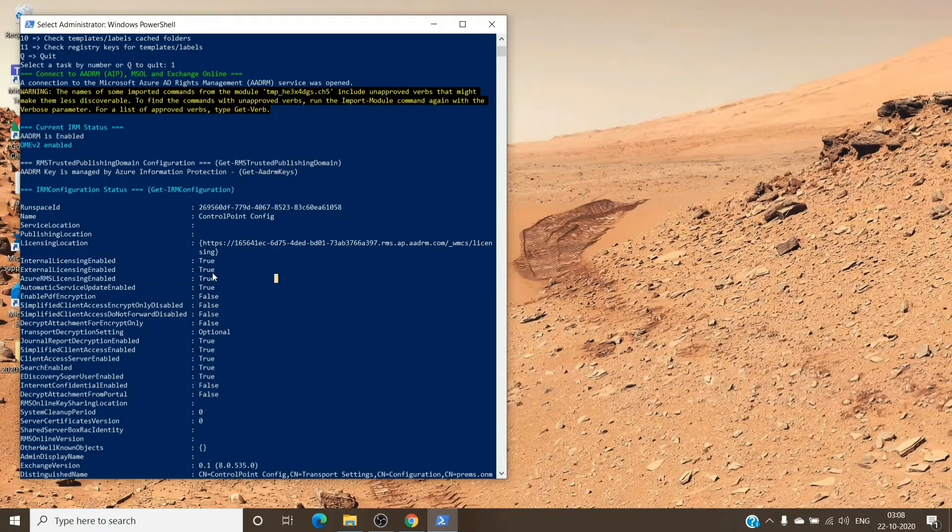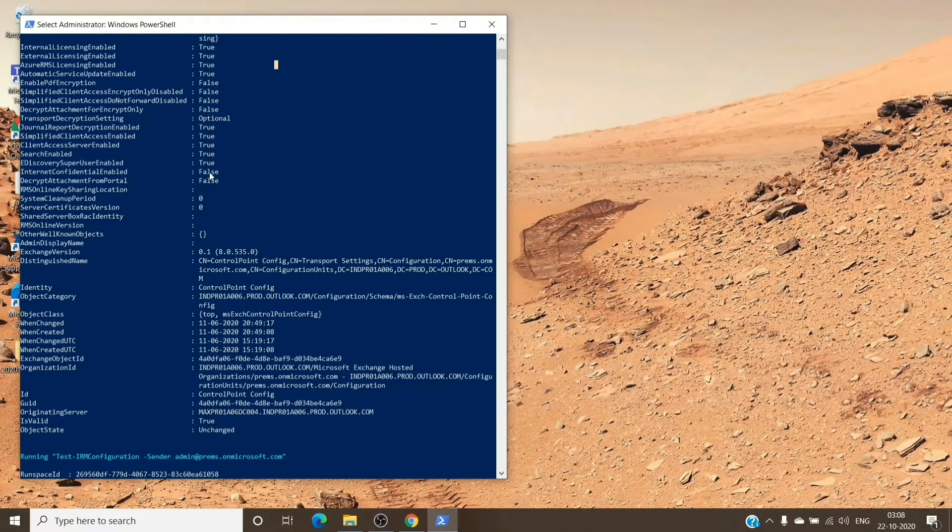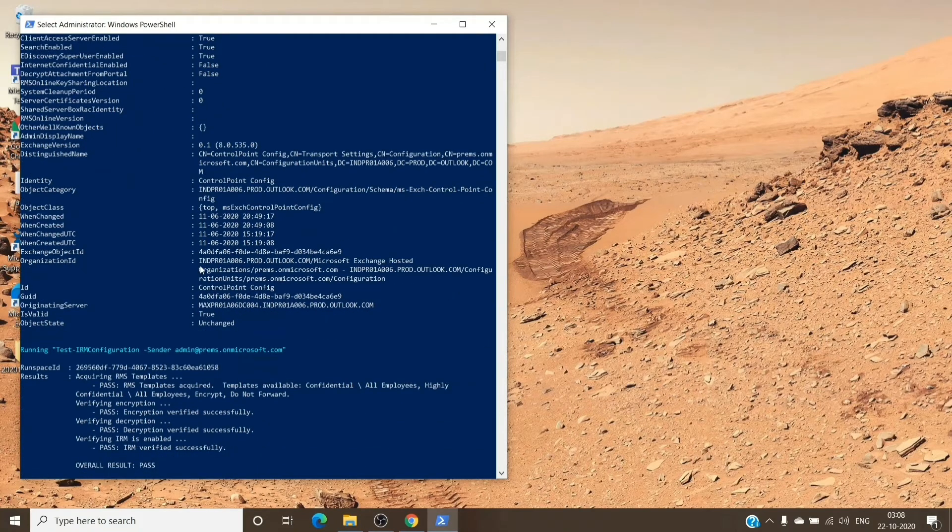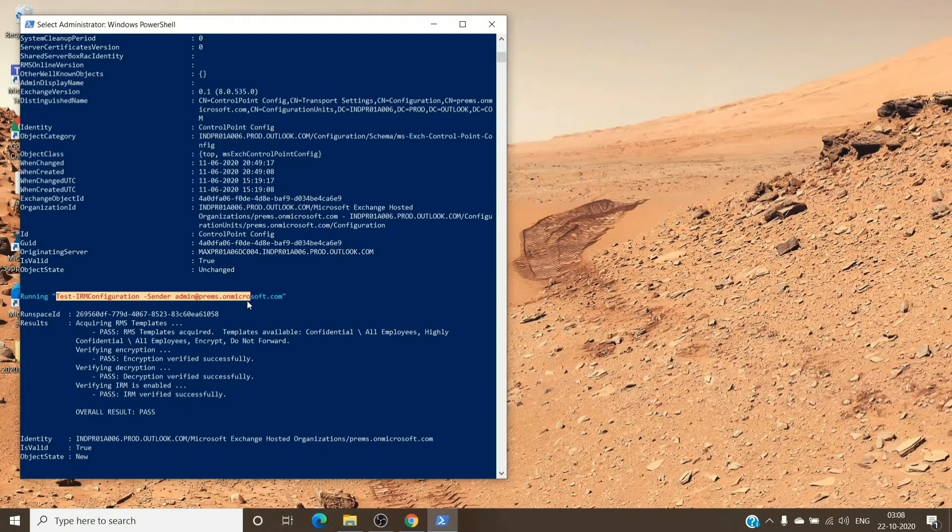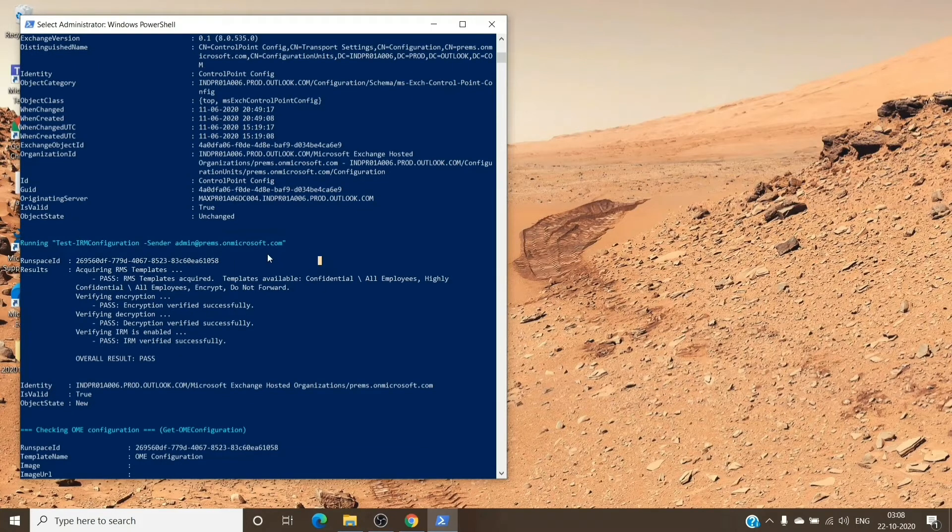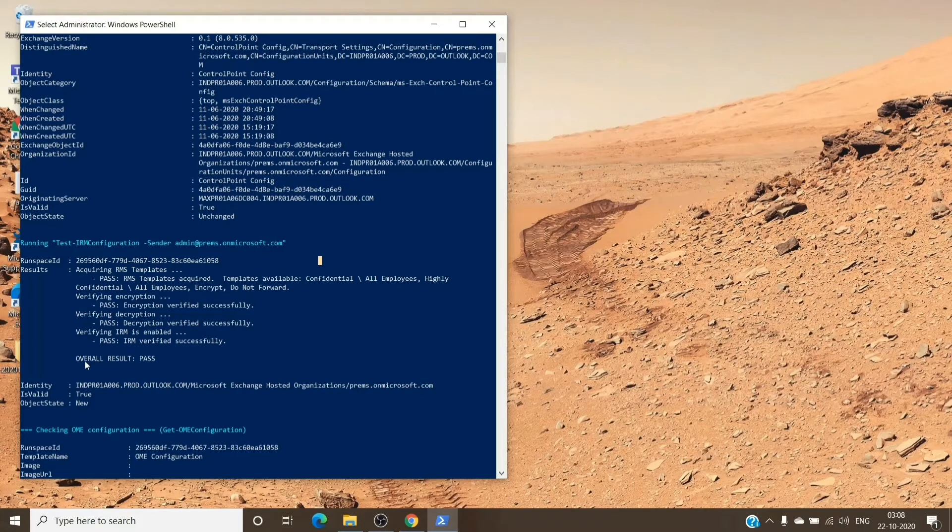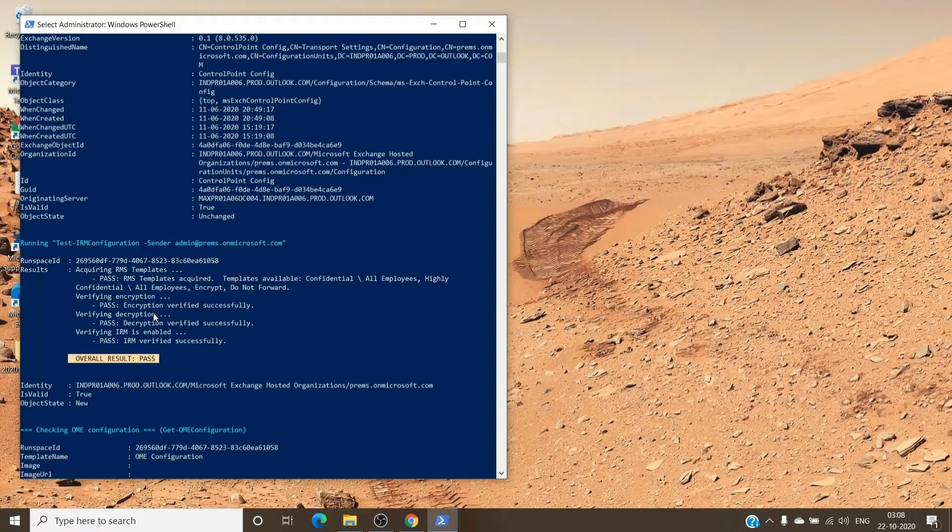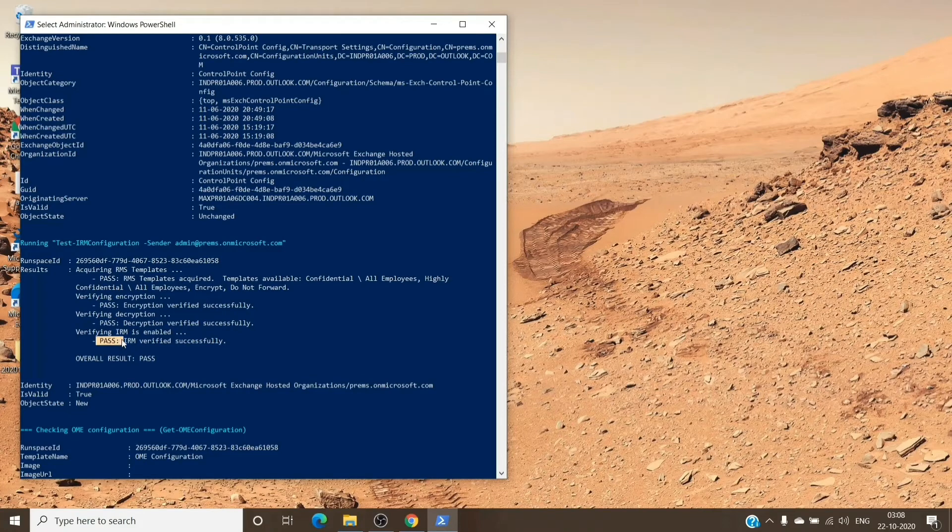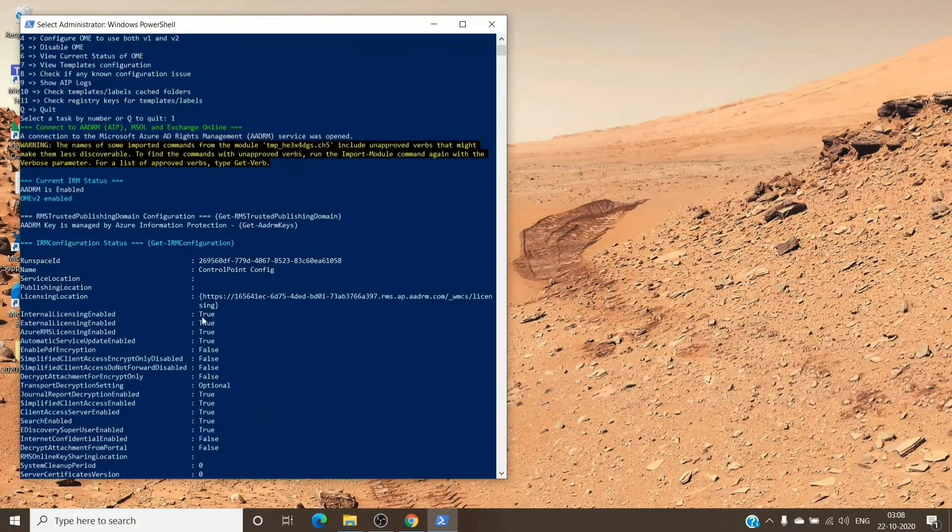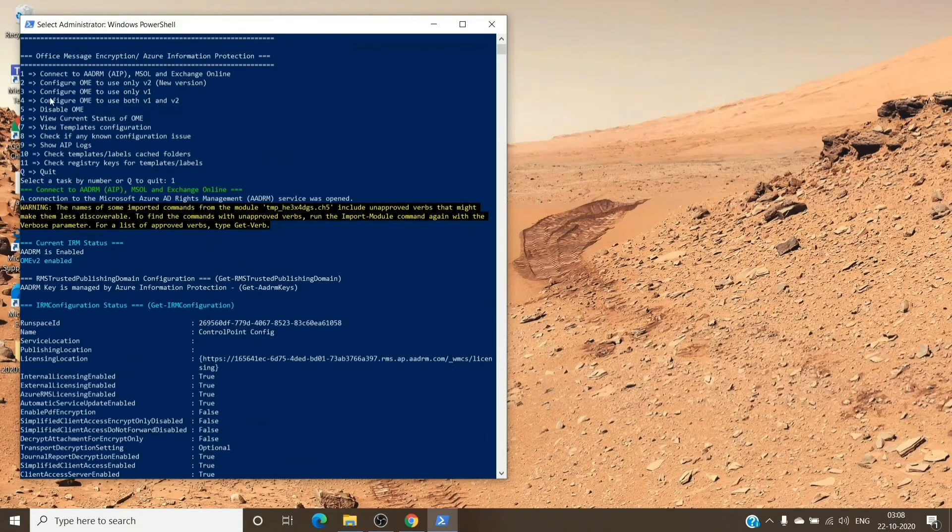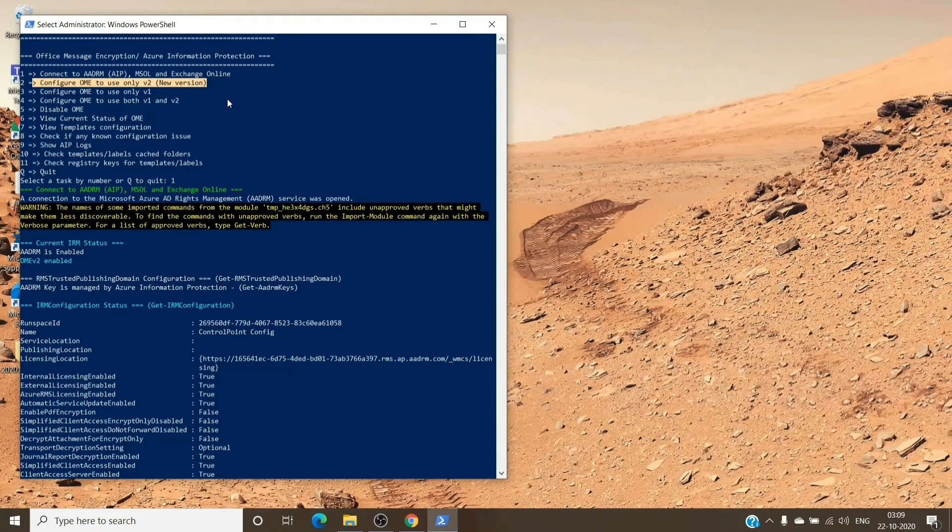These three parameters have to be true for the templates to appear on the tenant itself. If you see it false, then we'll have to reconfigure it again. The second thing is to check Test IRM Configuration. It basically tests whether it passes or not. You'll see the overall result pass even if the test is completed 60%, but do make sure that every step is pass here. If you don't see that, that's completely fine. We will run the second option to configure the OME version 2. Let's scroll down and hit Enter to reload the menu.